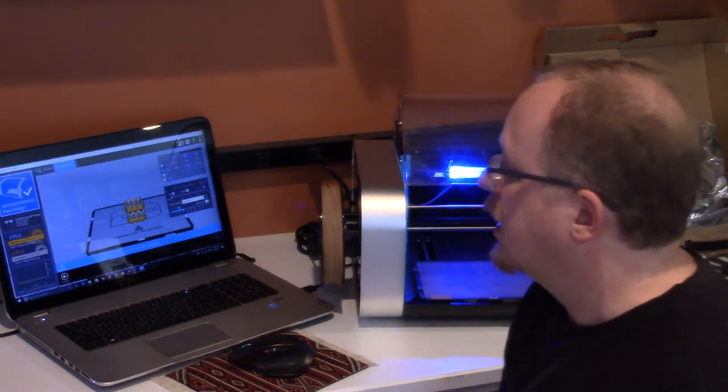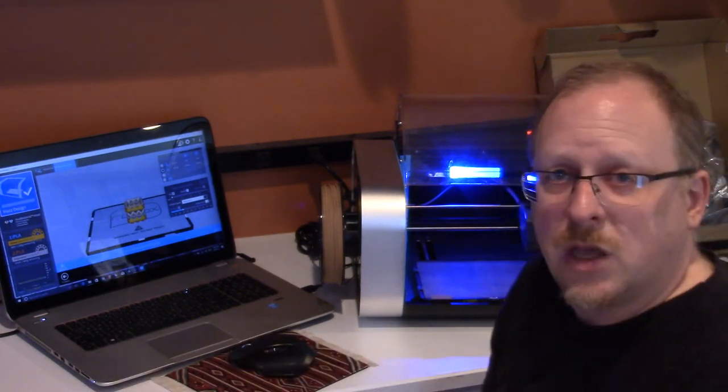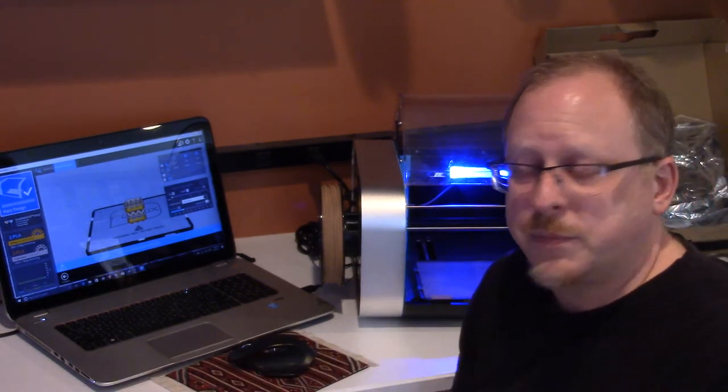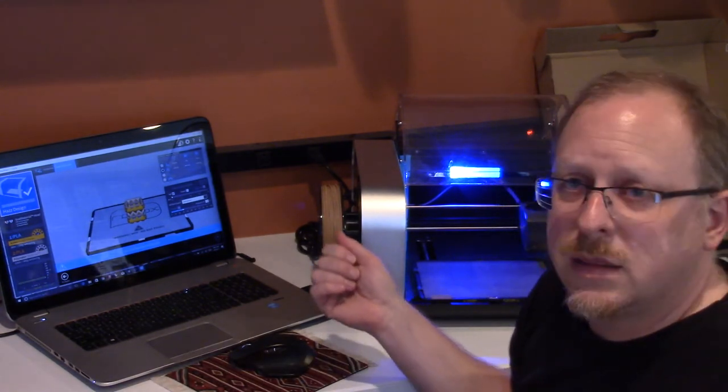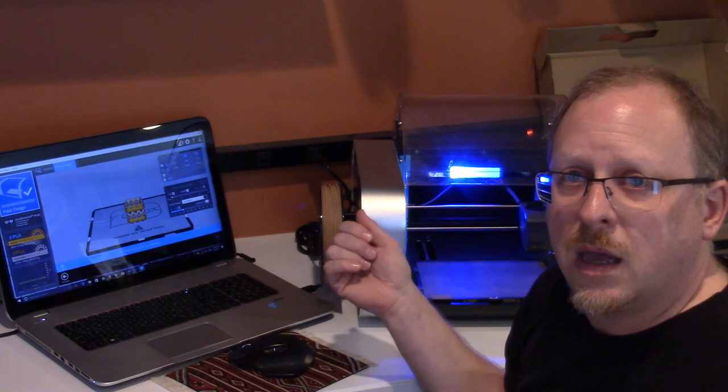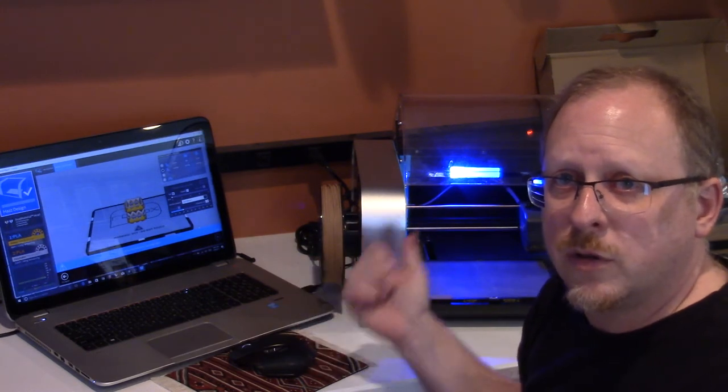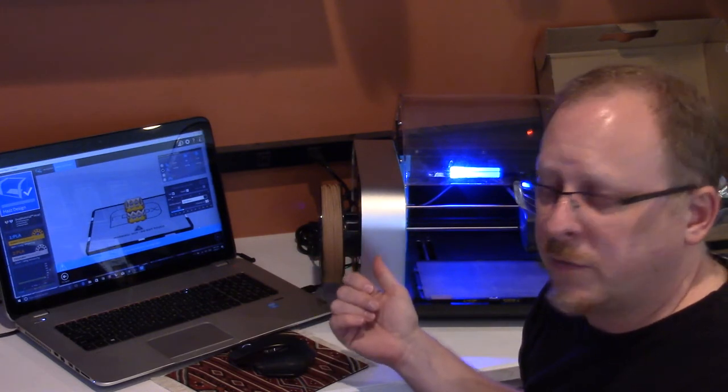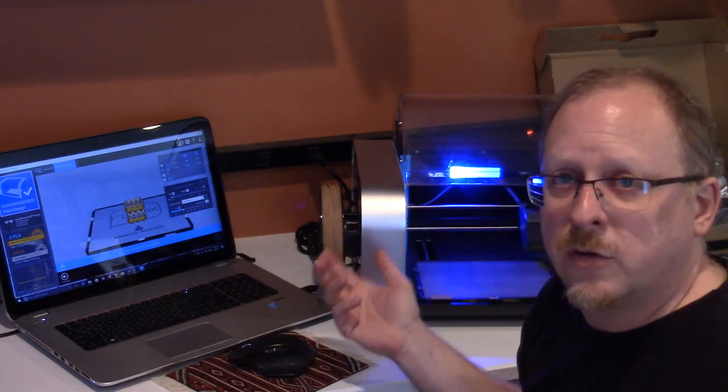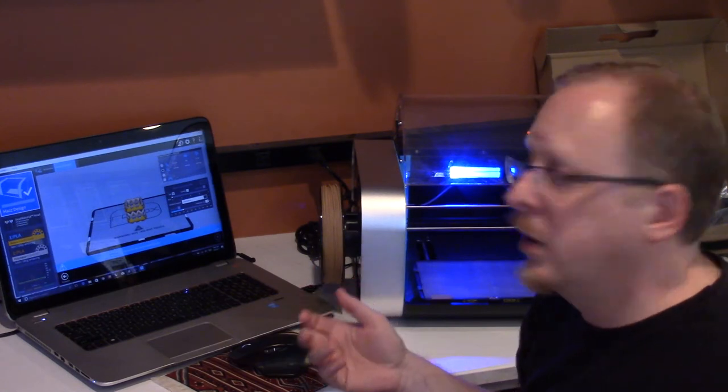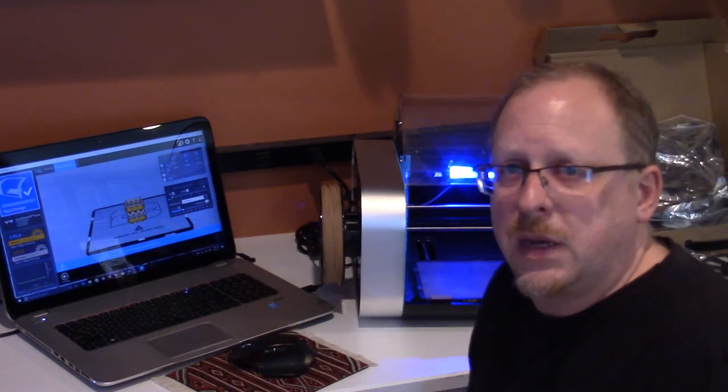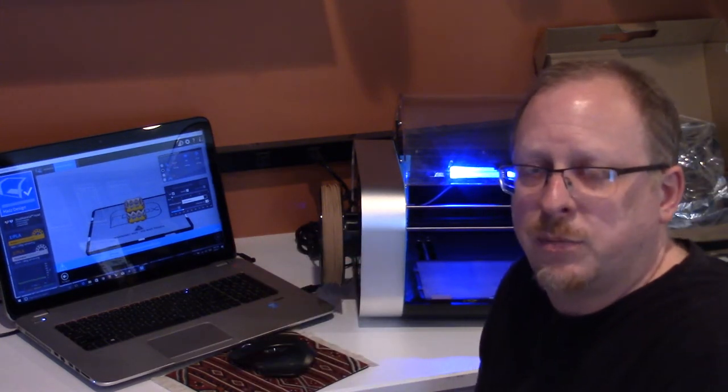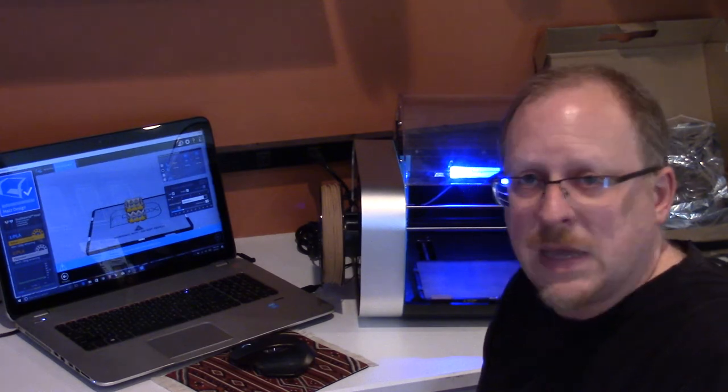So I installed the software, and then once I connected the computer to the printer via USB and turned on the printer, the software immediately recognized it and everything was happy.